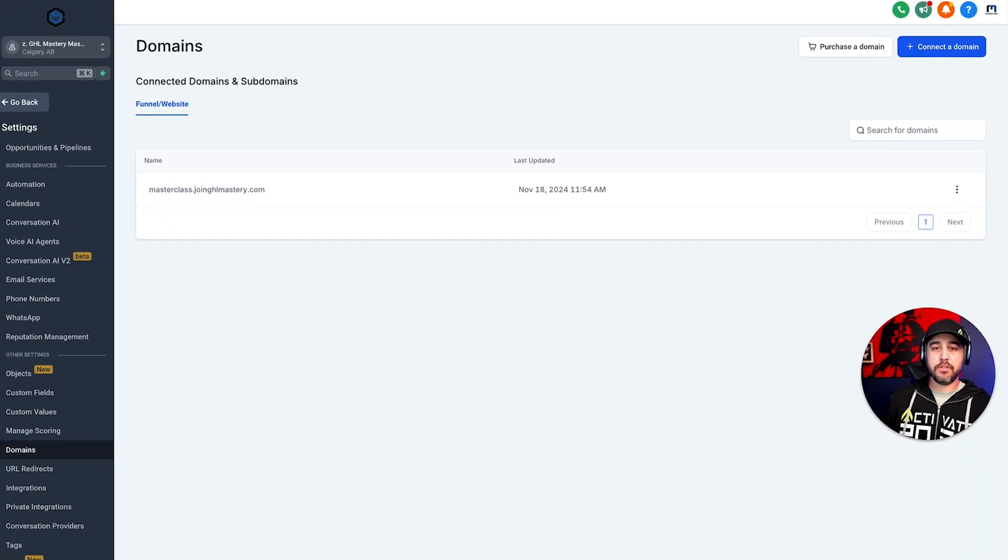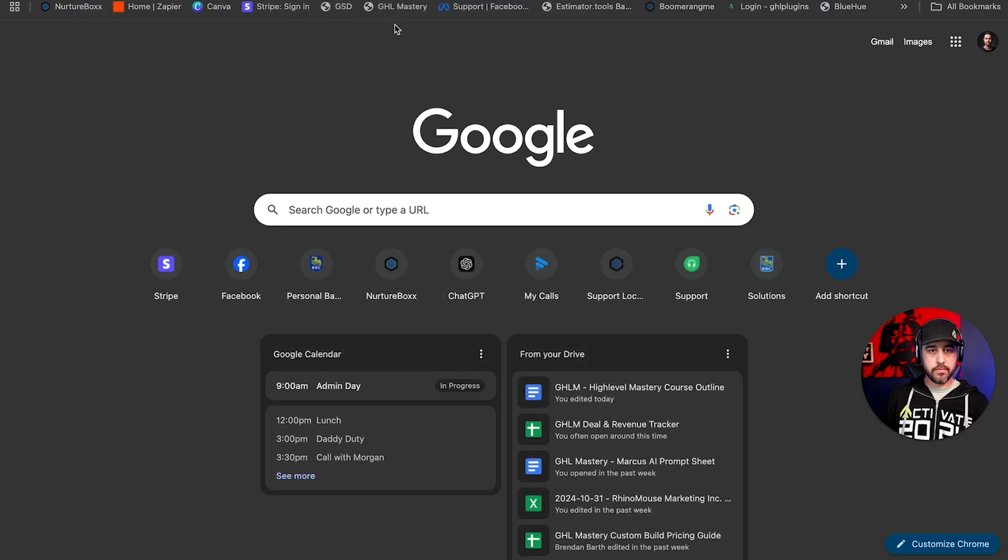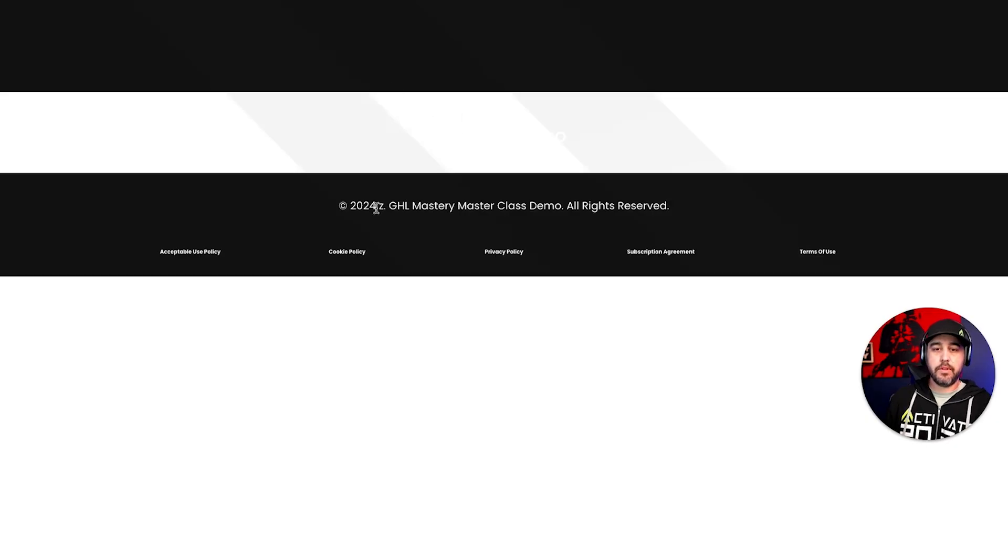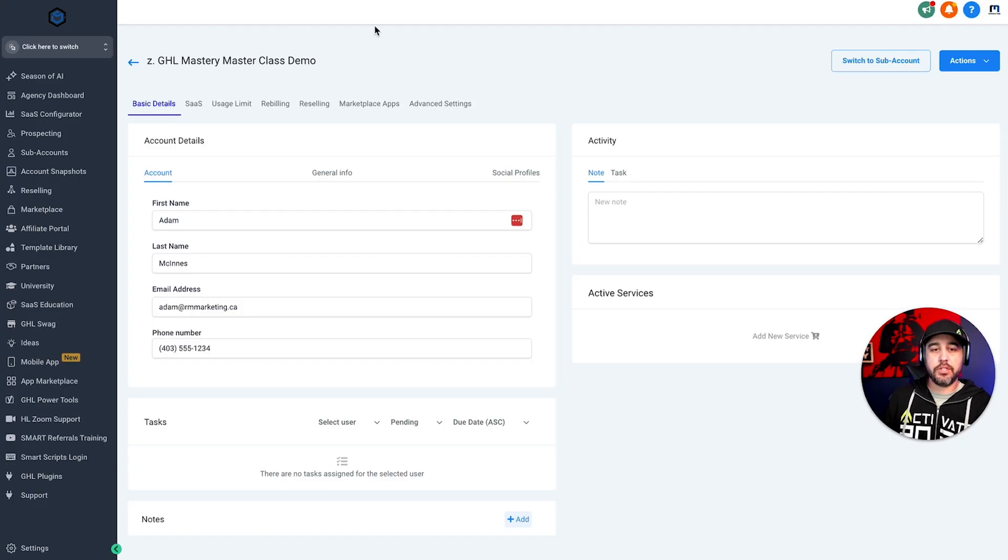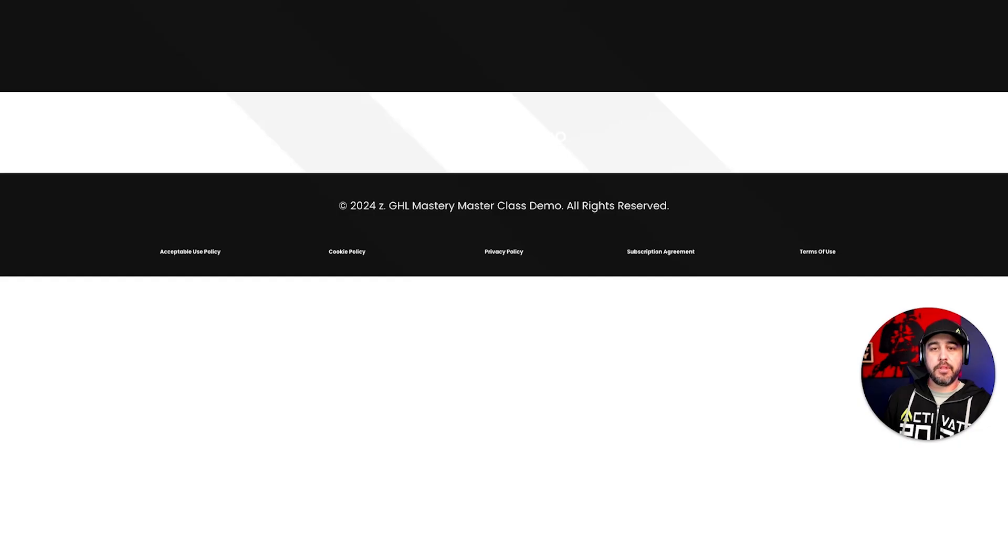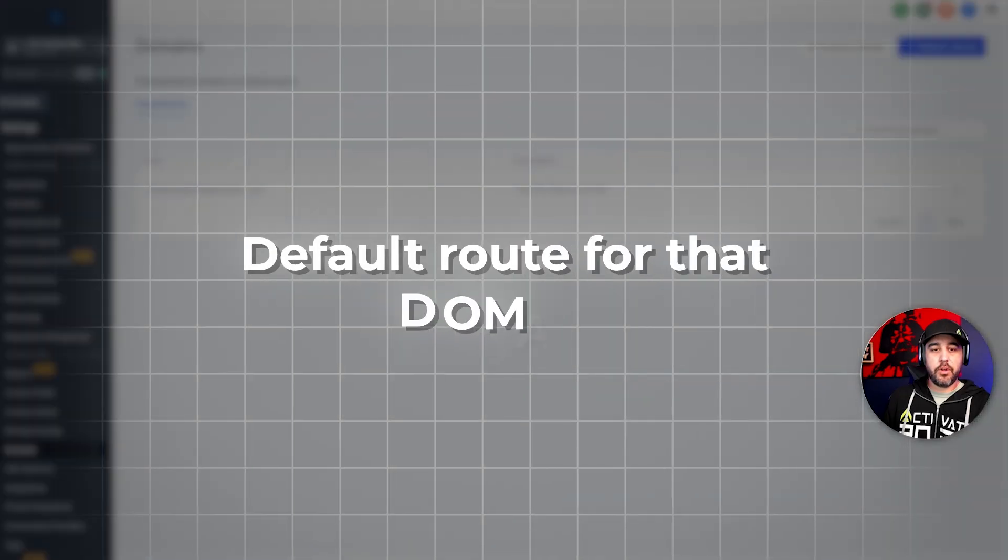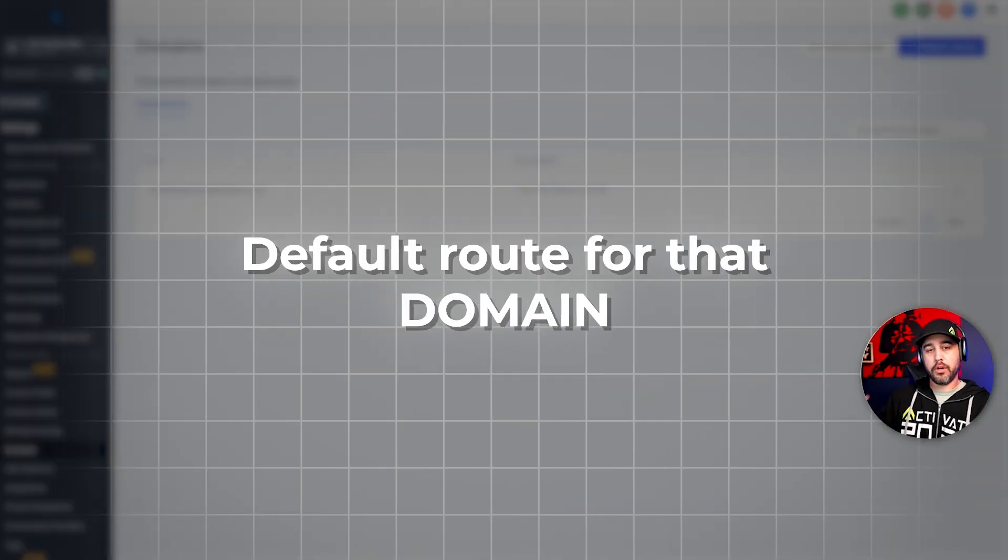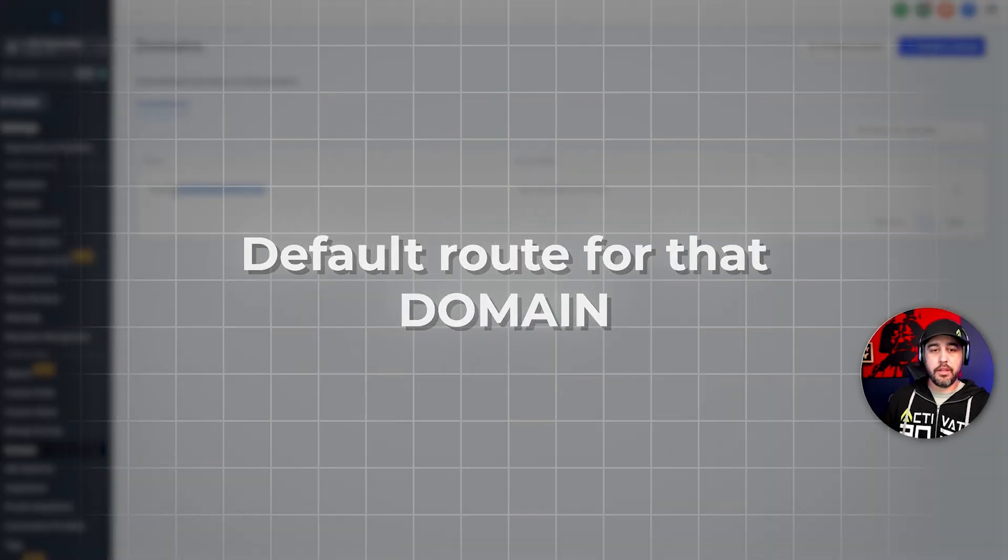And there we have it. So now let's do this again. There you go. So it's now linked to that page. Although I don't have the calendar set up properly for this page just yet, but that's fine. It is now linked to that funnel.